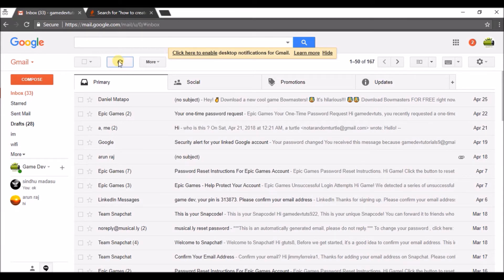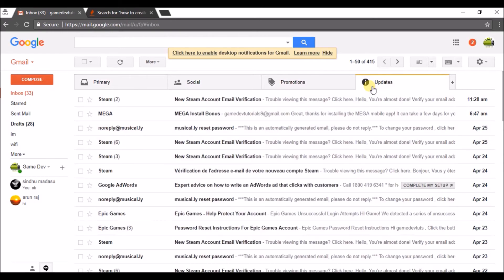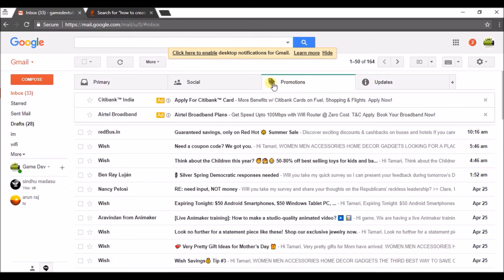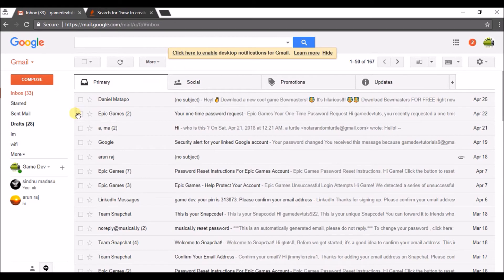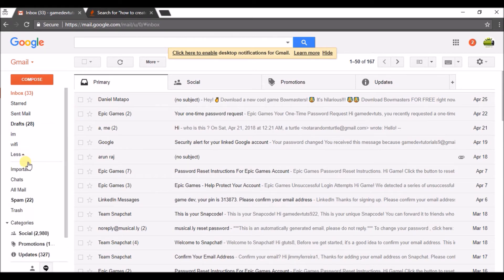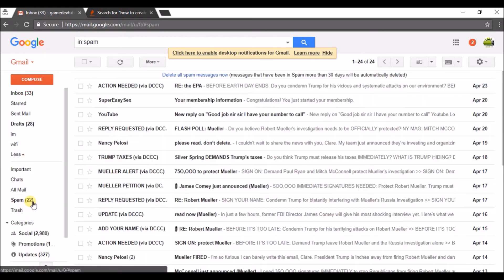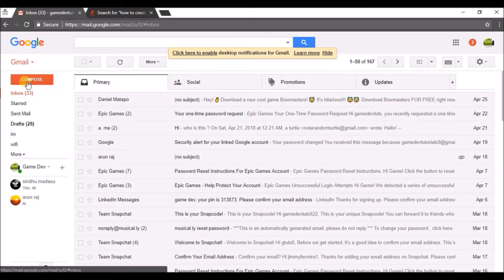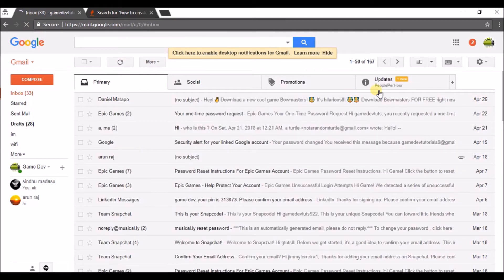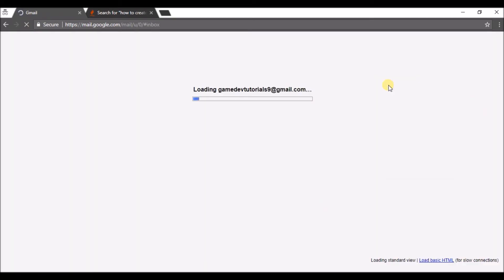Please do check in all the tabs if it is your Gmail and look for the mail from PeoplePerHour. You need to click on verification. If you didn't get any mail, please do check in the spam folder also. Here in the Updates section I got a mail.